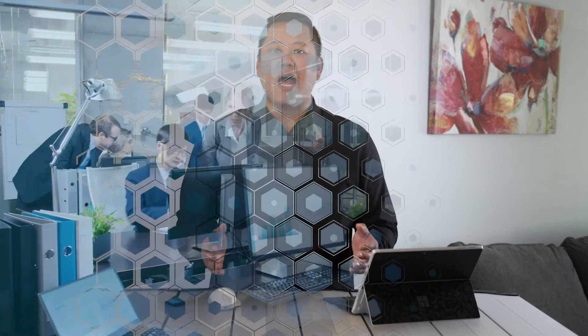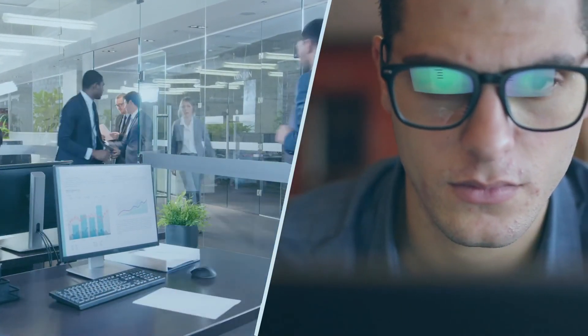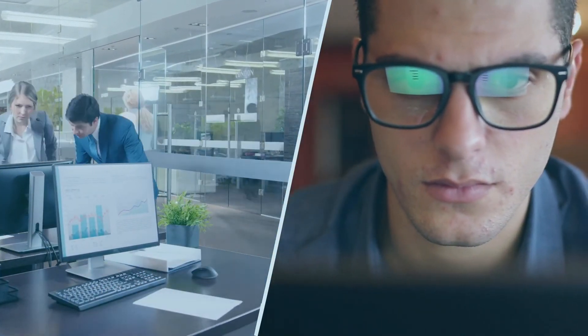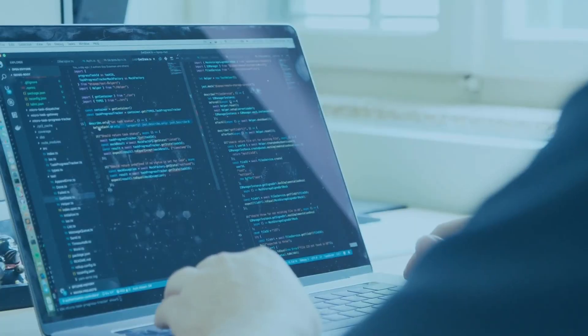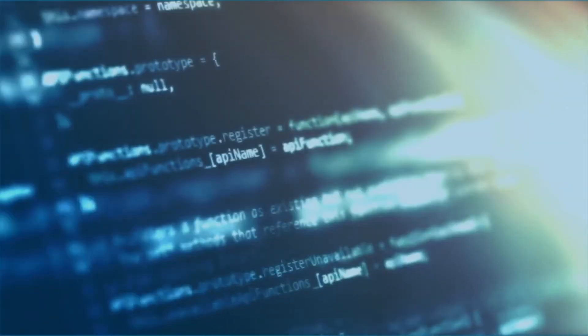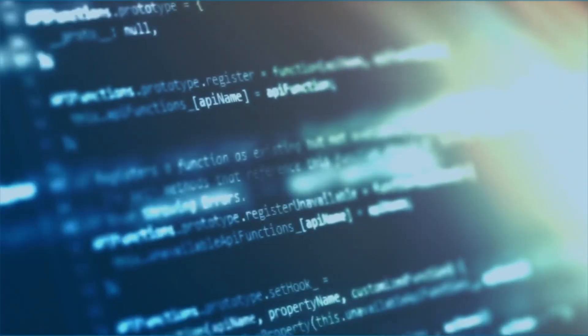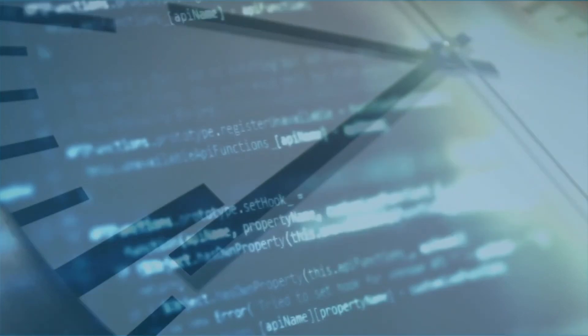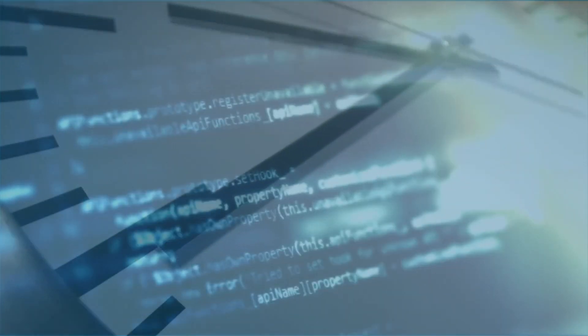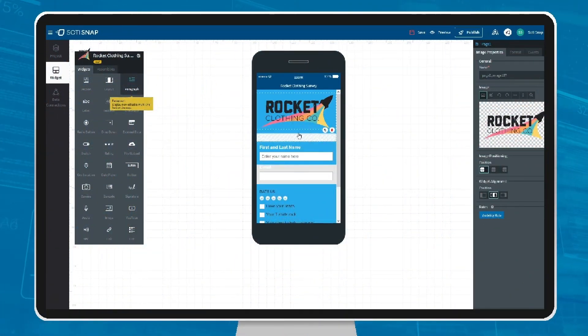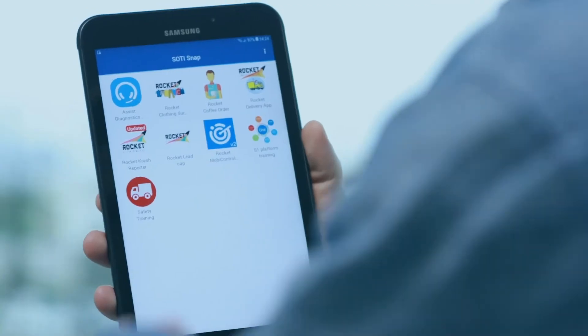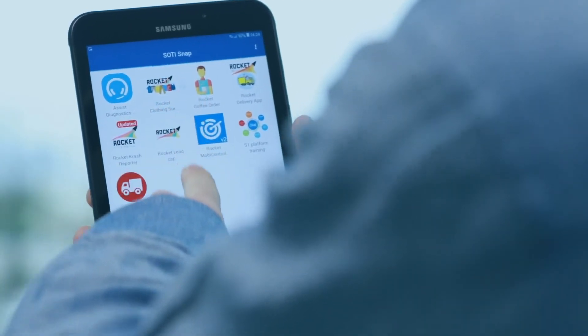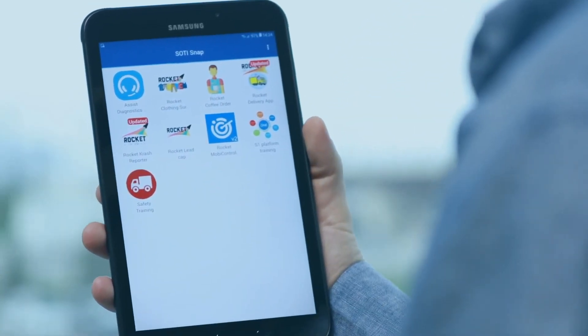SOTI Snap can help you build line of business apps to solve your organization's challenges around manual and paper processes. Skip the traditional app building processes and forget about lengthy development times and a lack of skilled developers. In a matter of minutes, I've shown you how you can build your own SOTI Snap app and start using it on your mobile devices. And you didn't have to code.